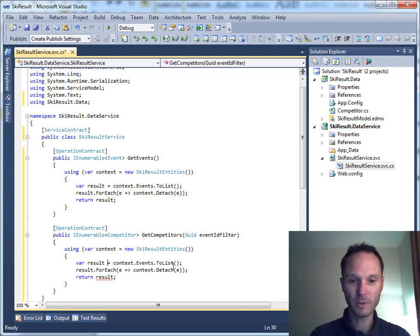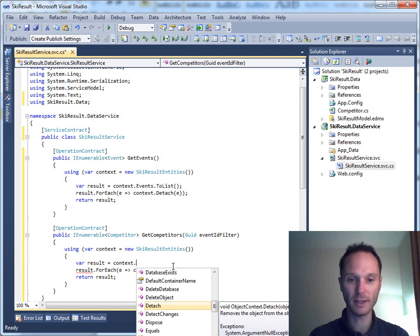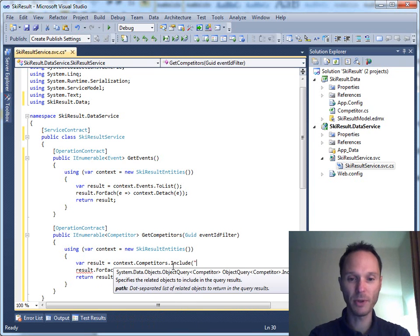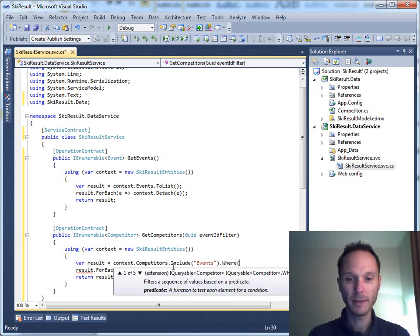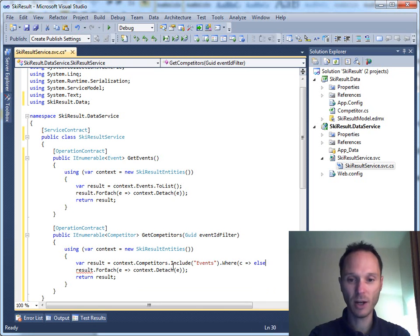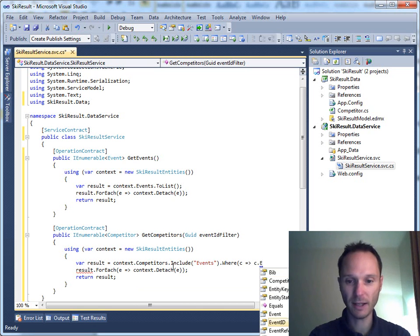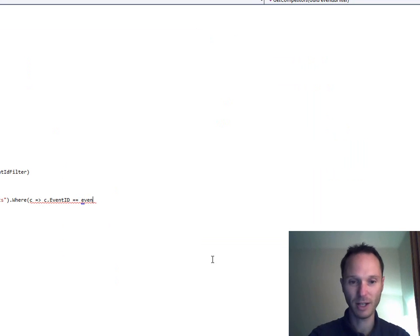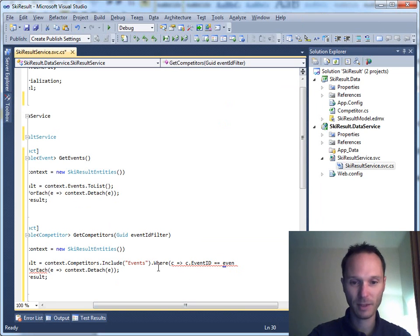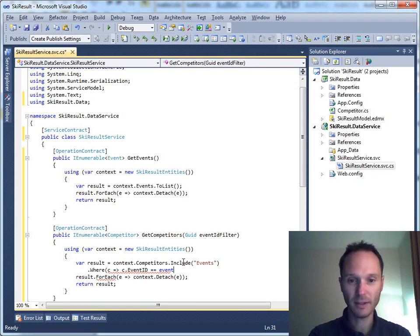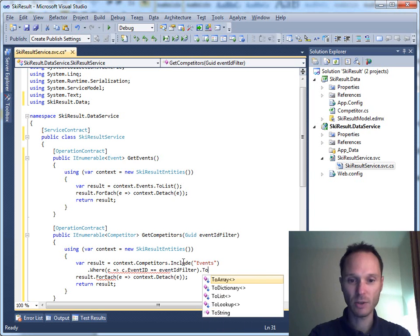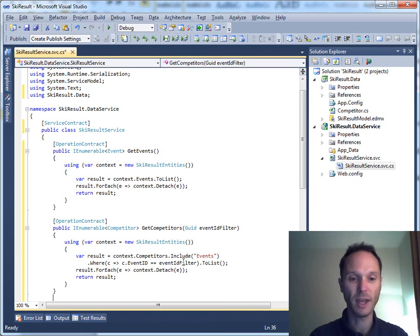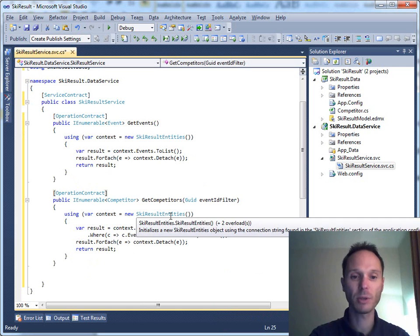We need a context of course, but the query looks a little different: 'context.Competitors.Include(...)' to load events together with competitors, then a Where clause filtering by 'competitor.EventId equals eventIdFilter', then ToList. Again we detach all the objects and return the result — very straightforward WCF data layer code.